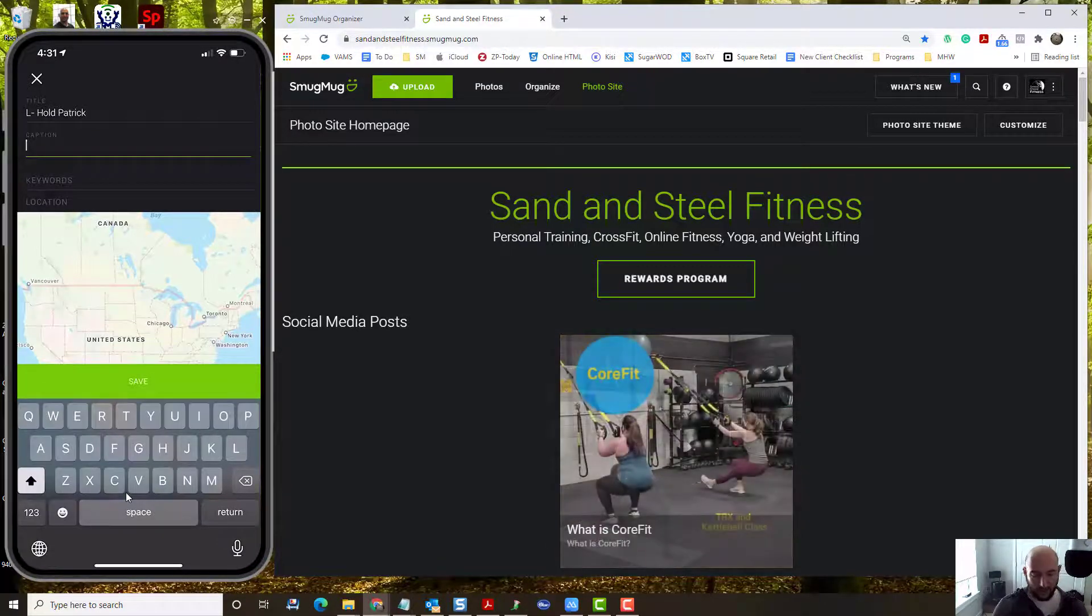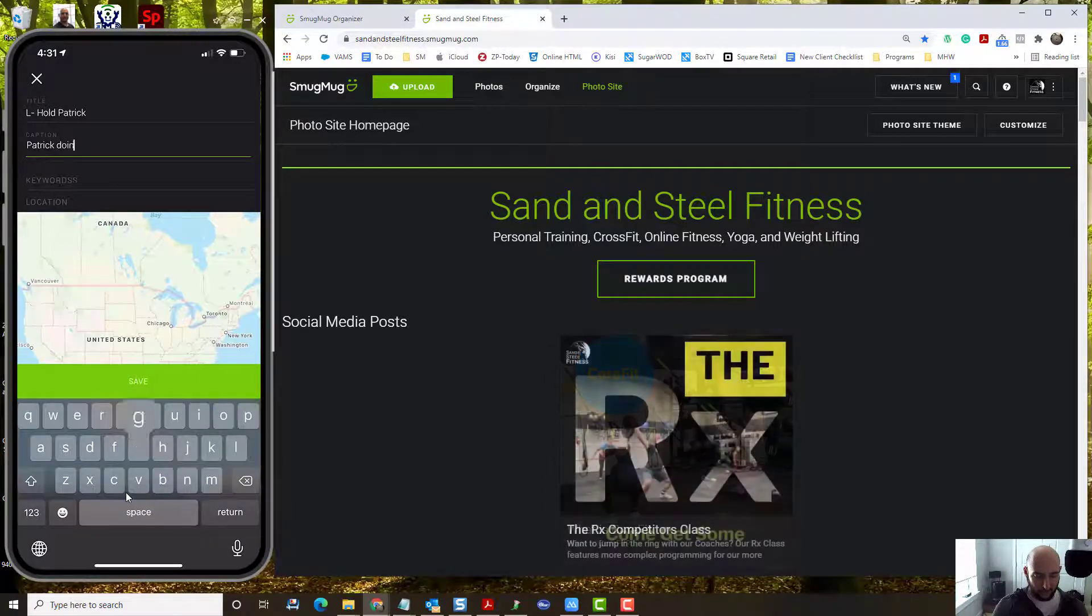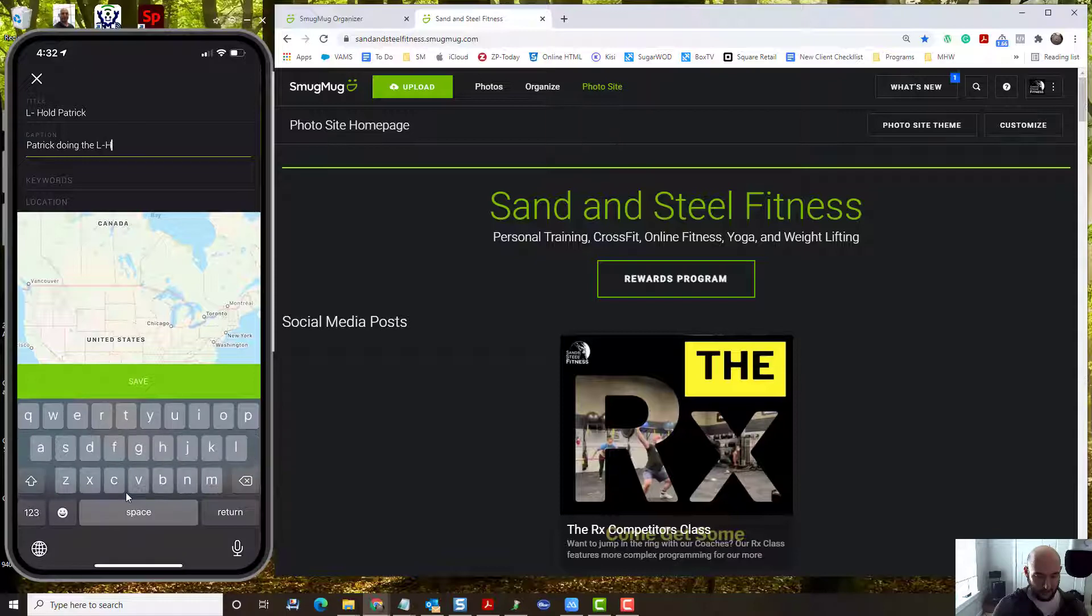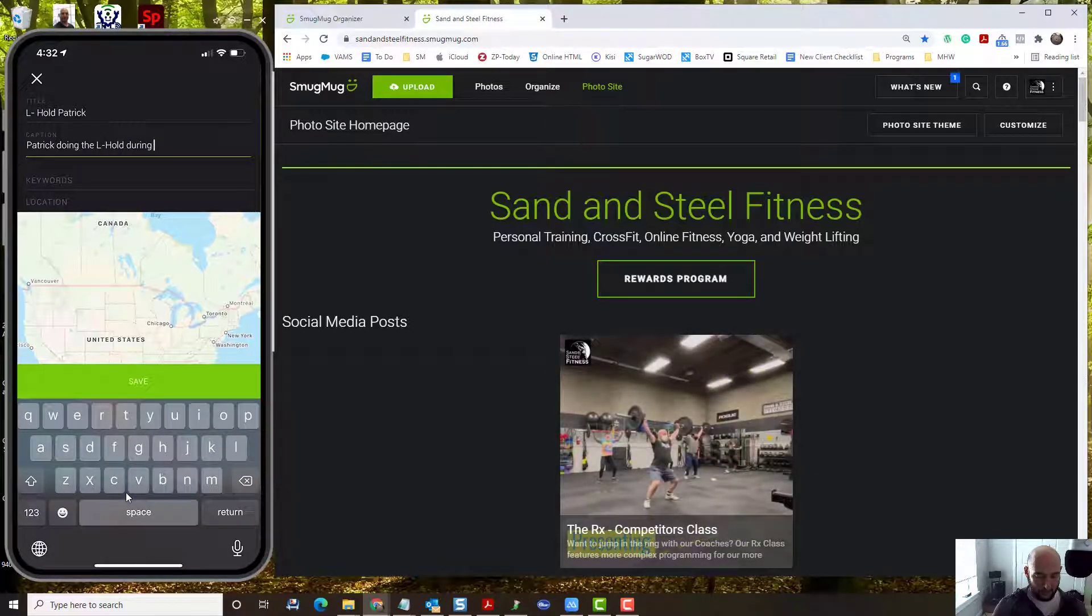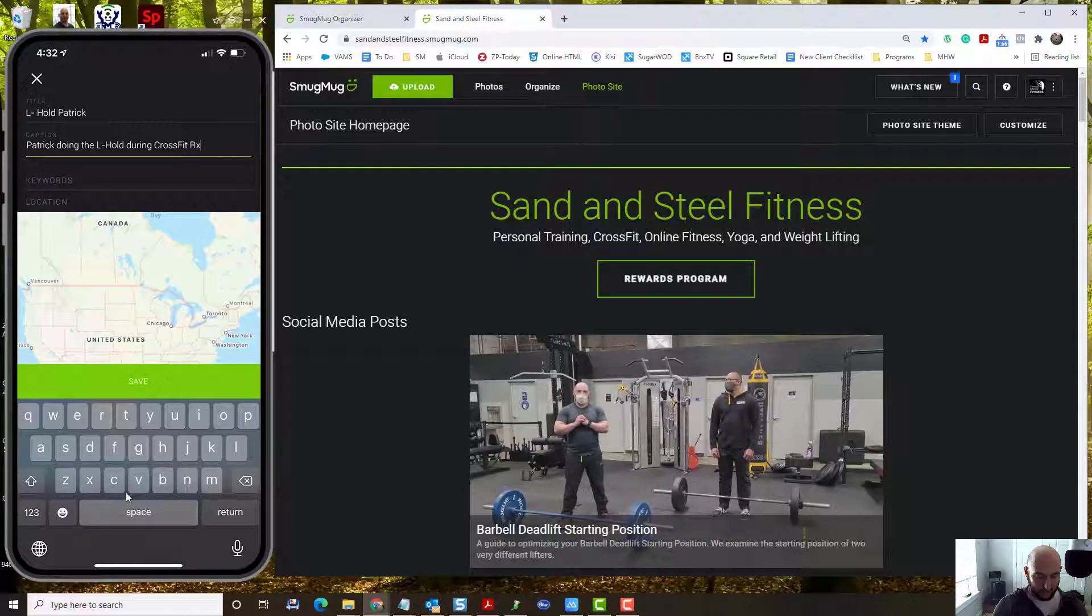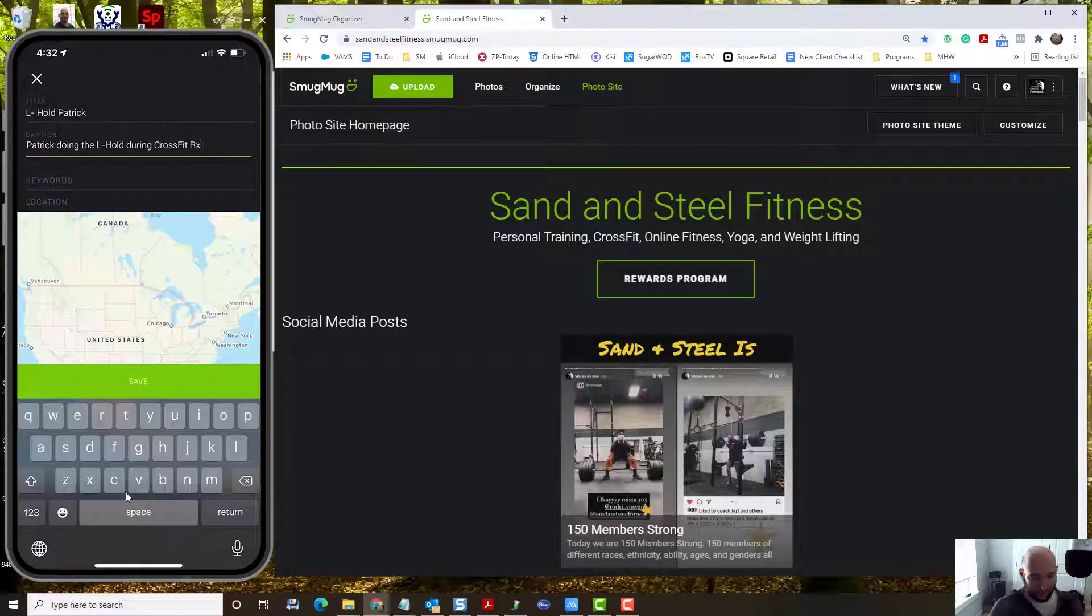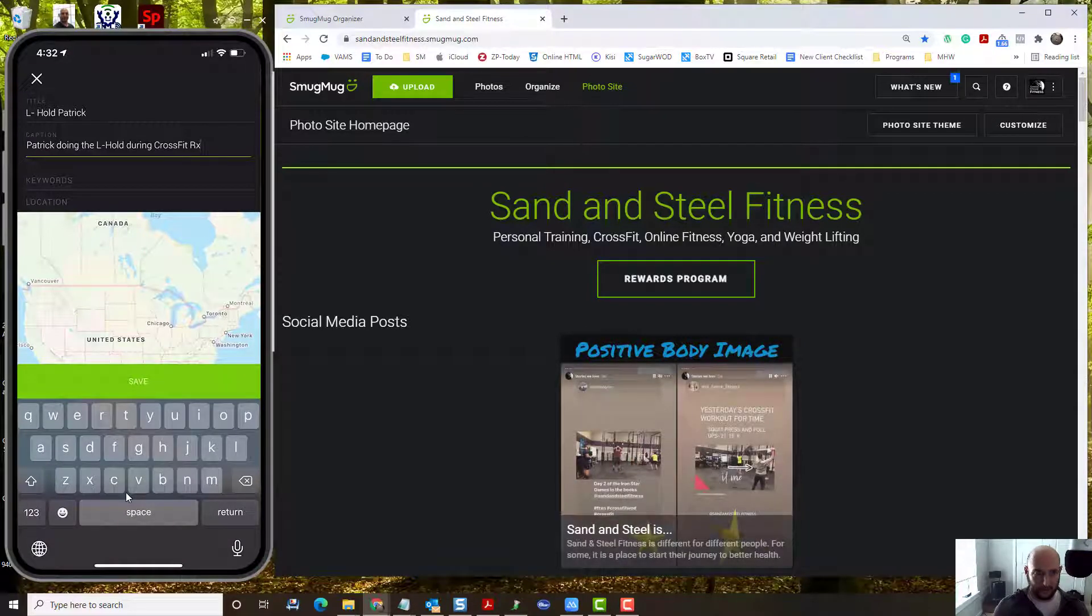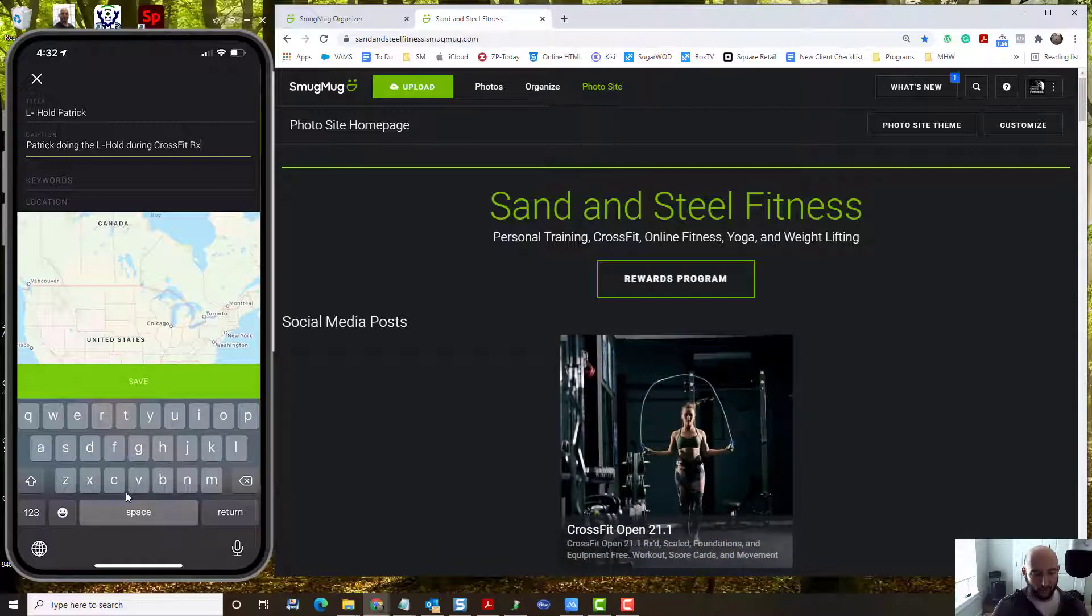And then the captioning could be whatever we want to talk about. Patrick doing the L hold during CrossFit RX. Most of the time, this caption is going to be the caption that you'd want us to use on social media. So your Instagram caption, your Facebook caption, it's going to have more detail than this little one I put here.